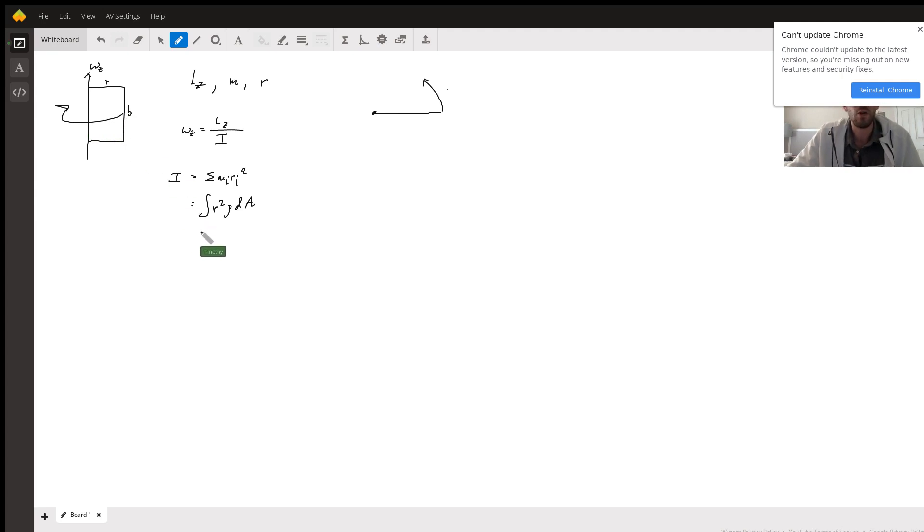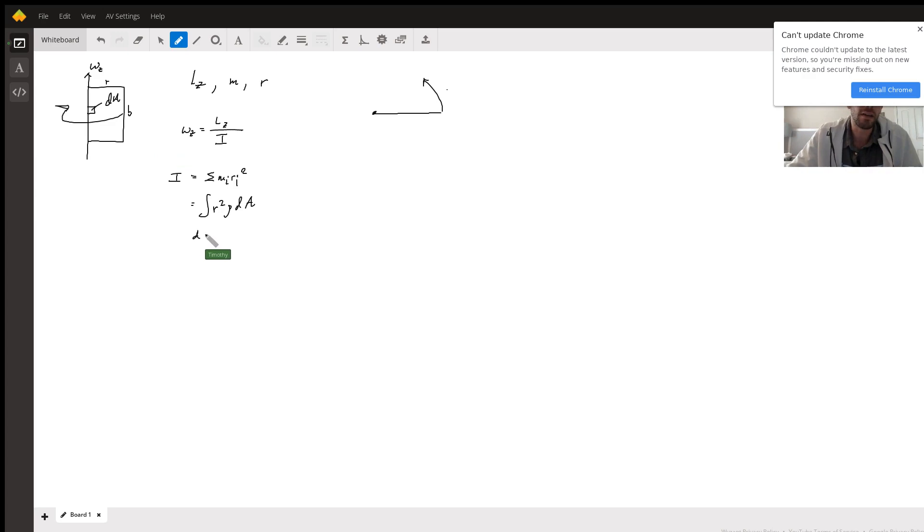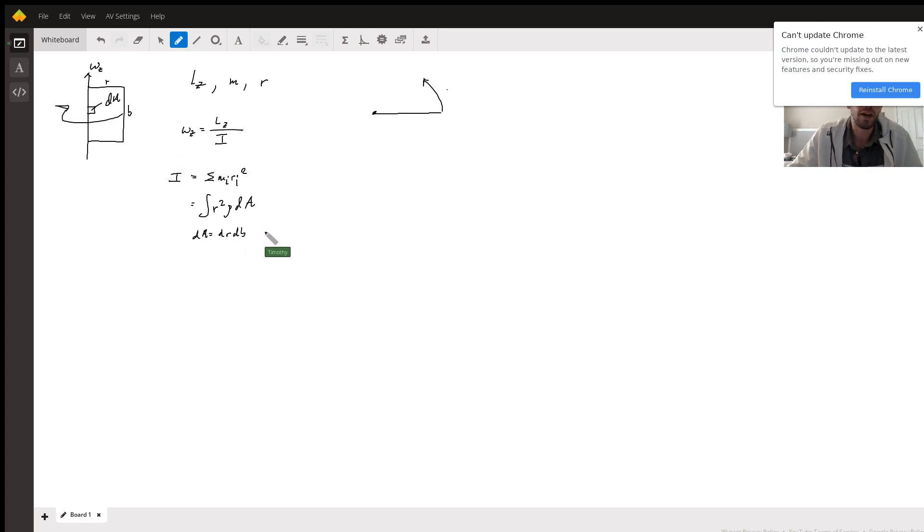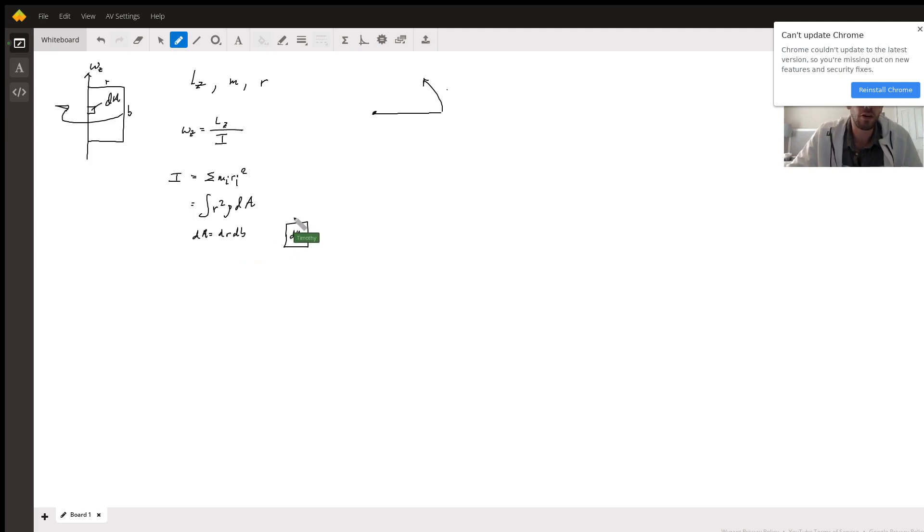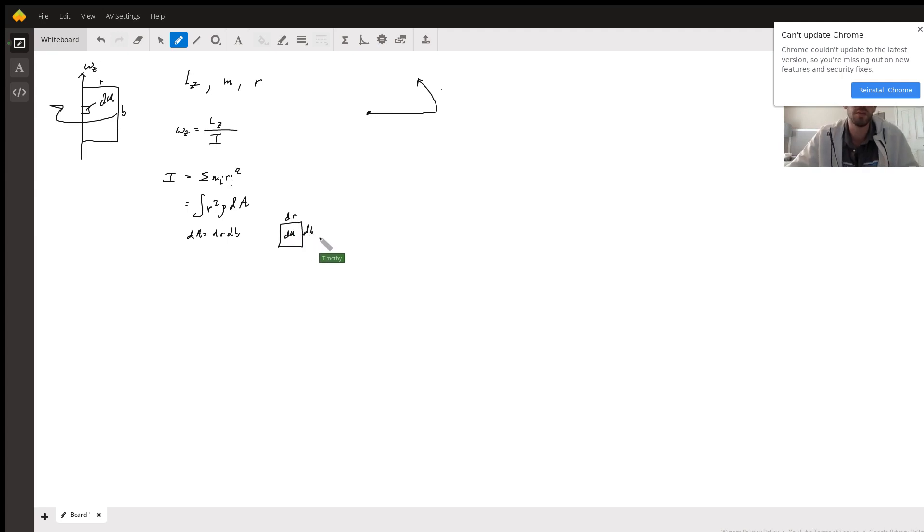So what is this area element dA going to be? If you take an infinitesimal area element and you're adding them all up, well, dA is simply going to be dr db. And if you kind of zoom in on dA, it'll have some little change in r and some little change in height, or what I call db.